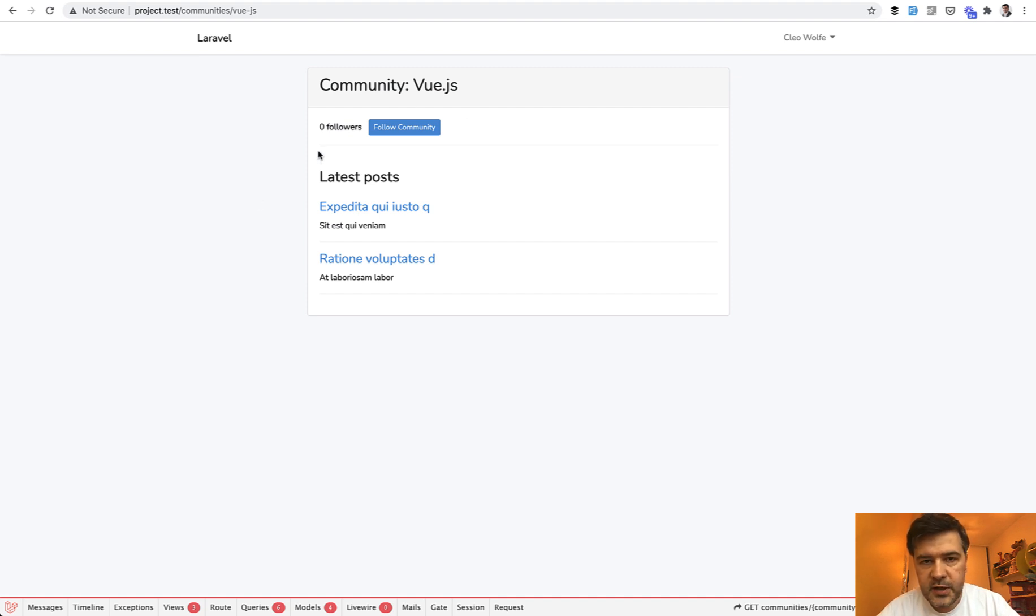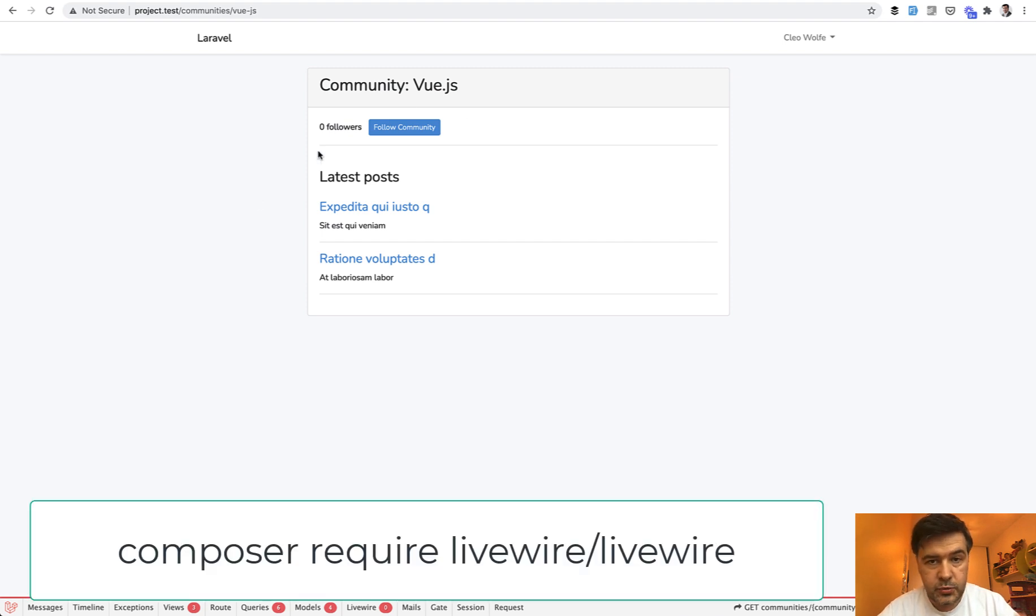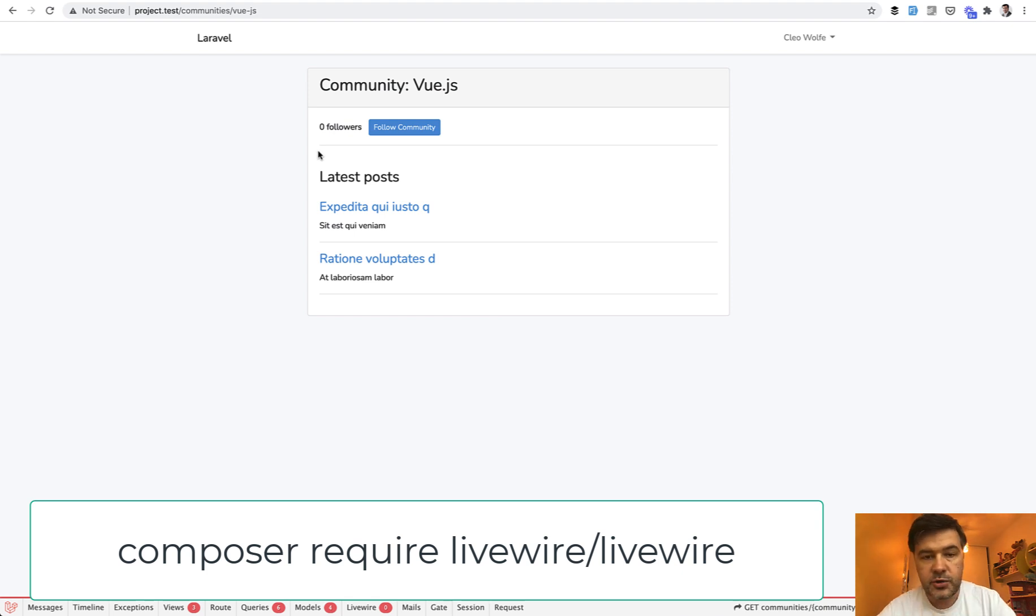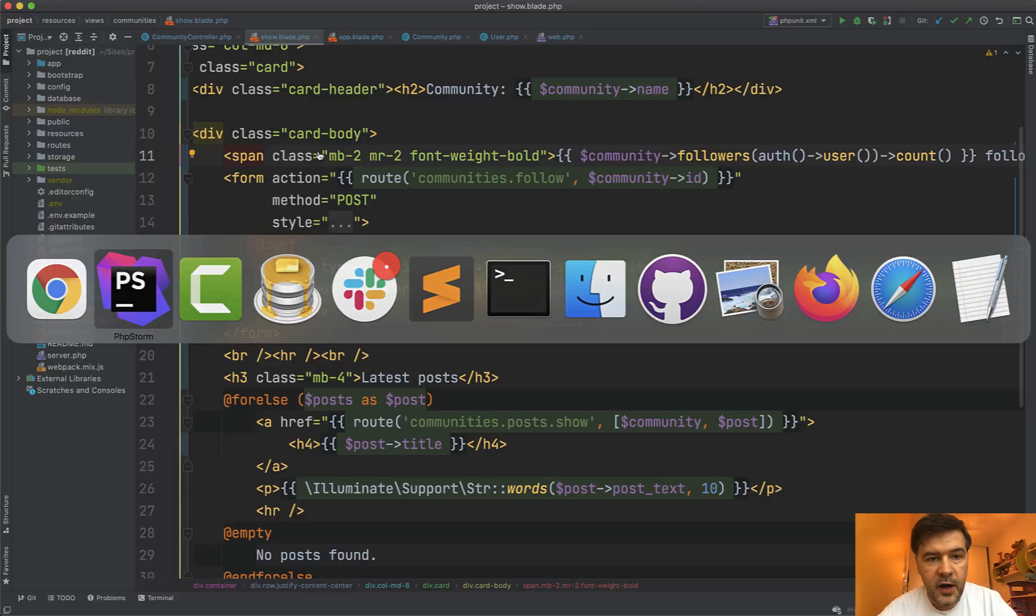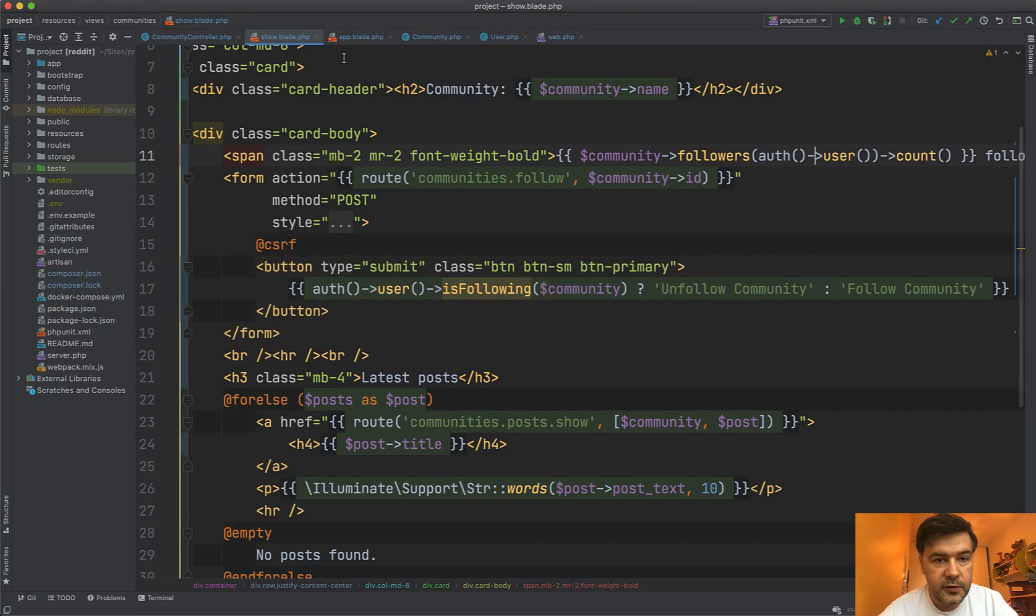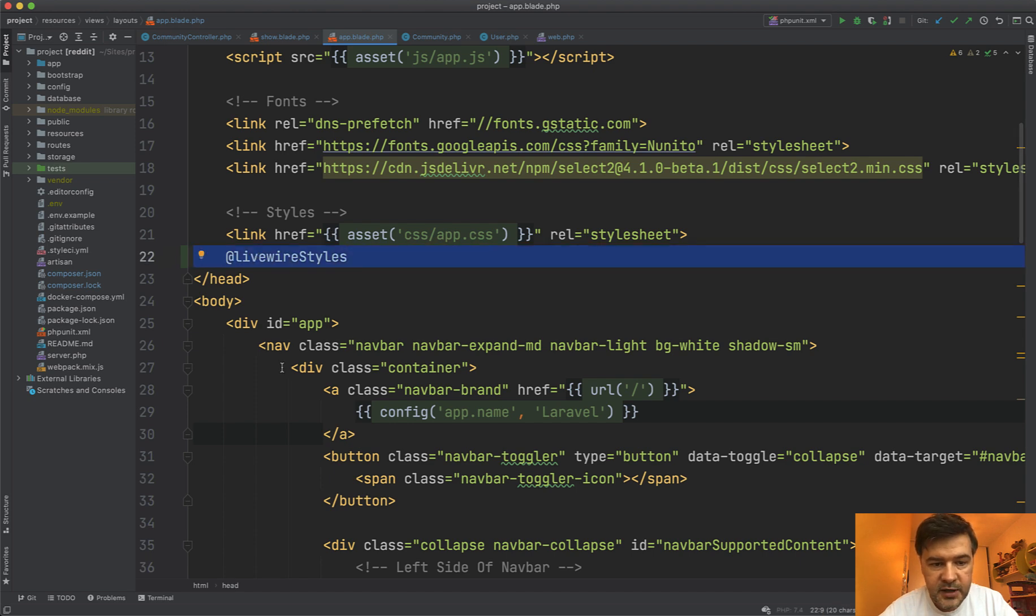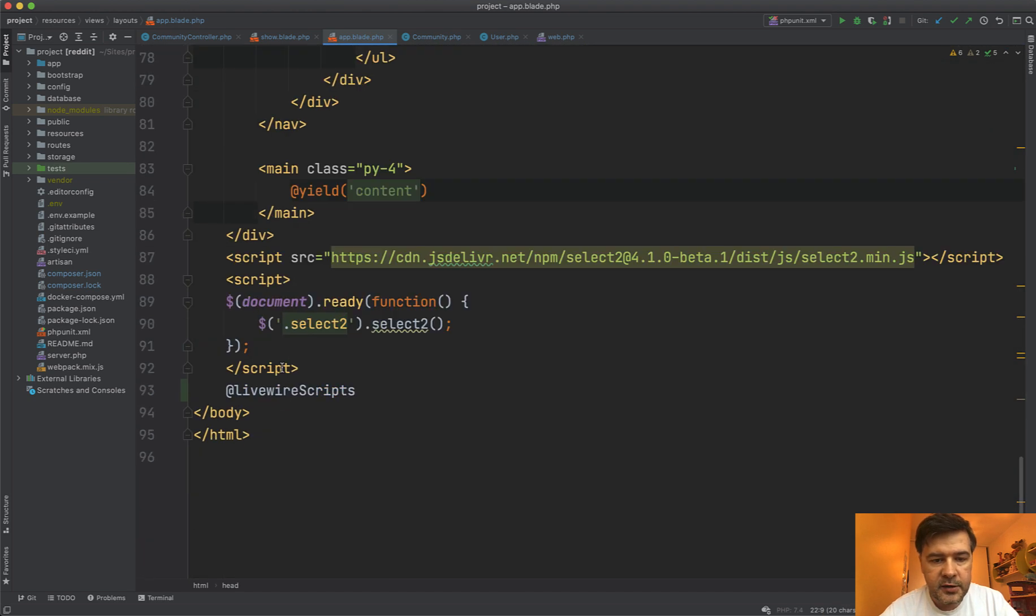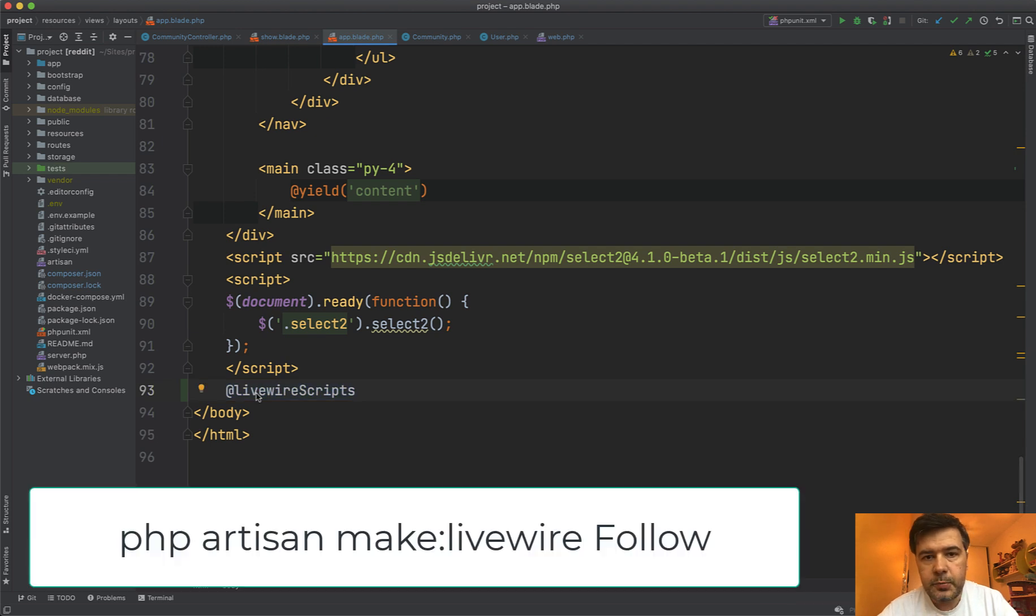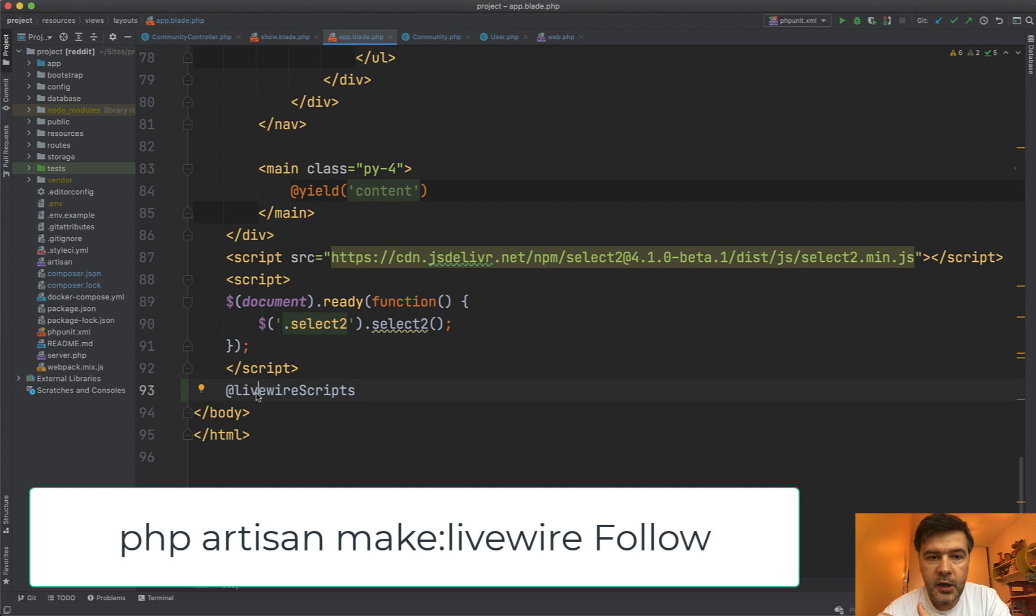First we install Livewire by doing composer require livewire livewire. Then to the main blade file, we add two things. In app blade on top, we need to add livewire styles. And at the bottom, we need to add livewire scripts. And then we do php artisan make livewire and then your component name. In my case, component name was follow.